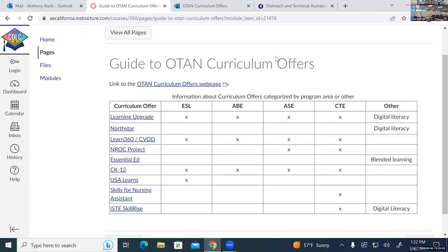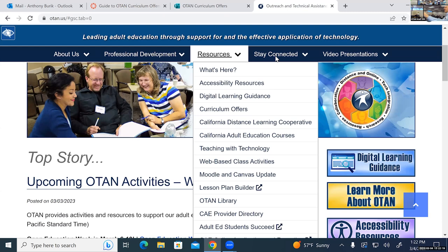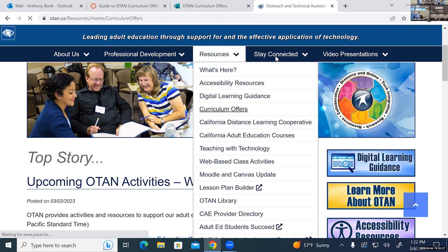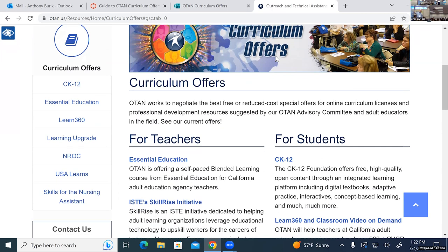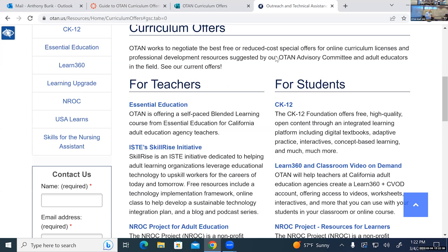On the OTAN website, we have a webpage devoted to our curriculum offers information. If you go to OTAN.us, we have a Resources tab. Under the Resources tab, we have a page for our curriculum offers. When you come to our curriculum offers page, we have it organized — some of these are more for teachers and some for students.